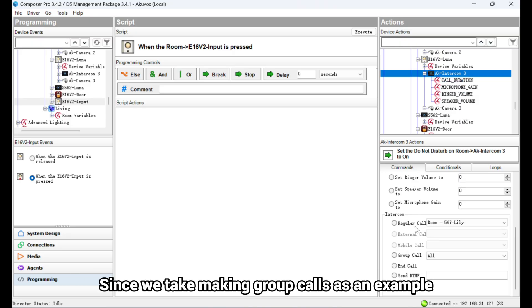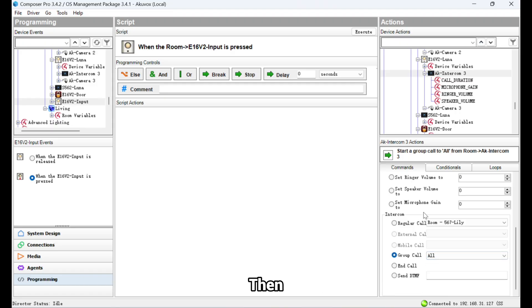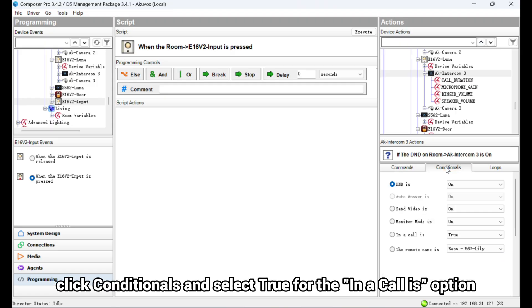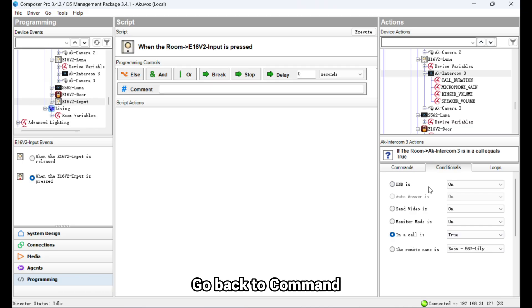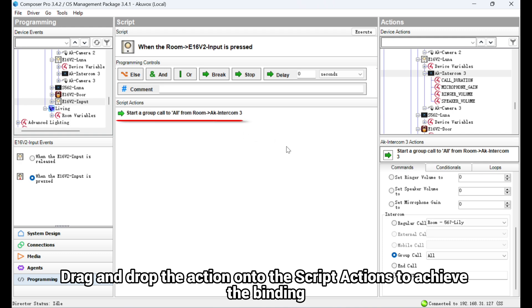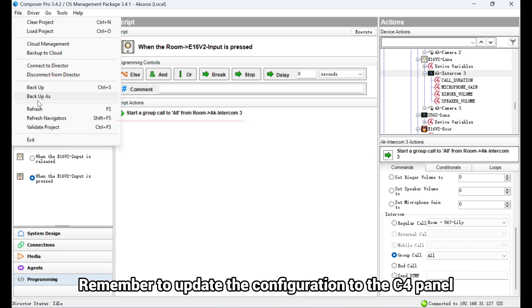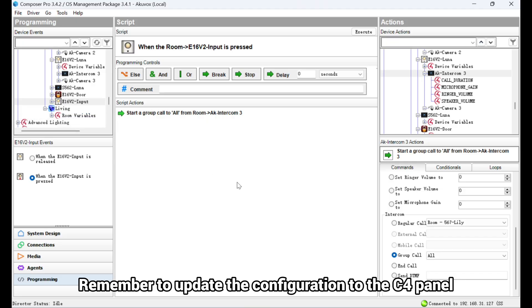Since we take making group calls as an example, here we enable Group Call and select the target group. Then, click Conditionals and select True for the In a Call is option. Go back to Command. Drag and drop the action onto the script actions to achieve the binding. Remember to update the configuration to the C4 panel.